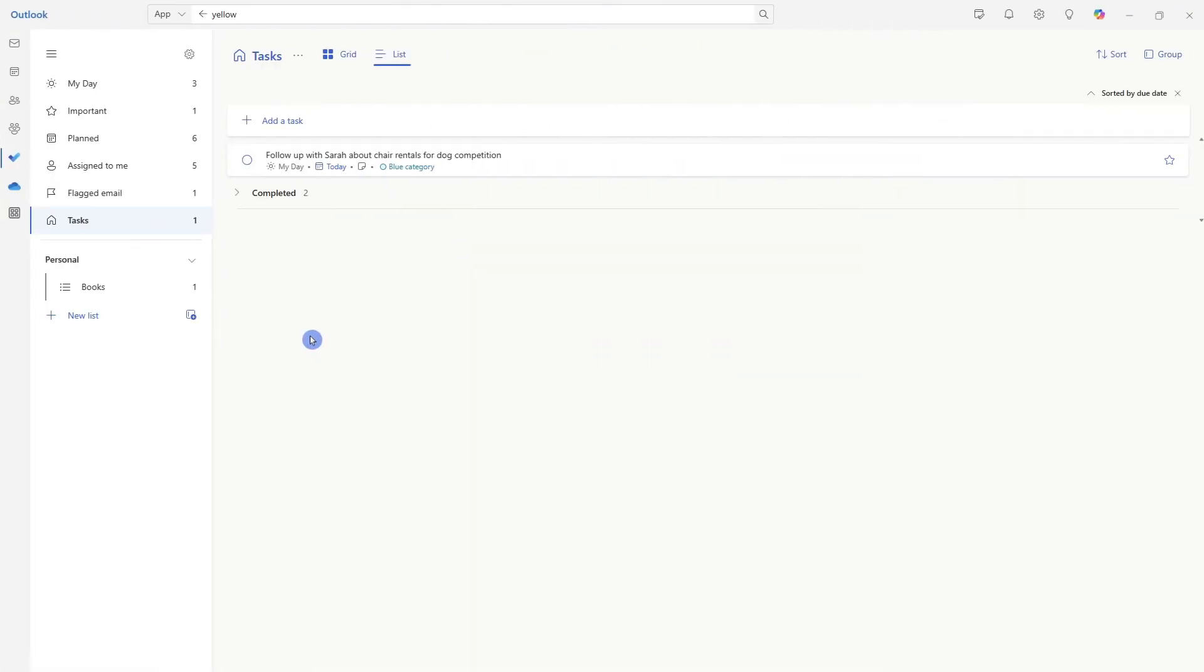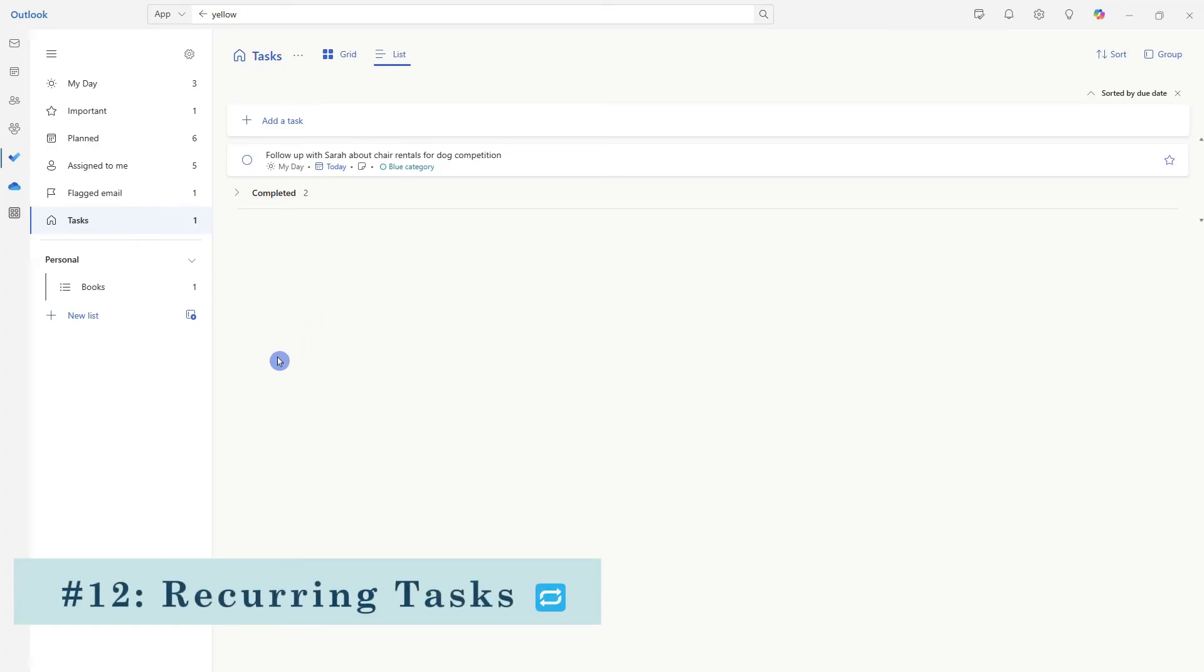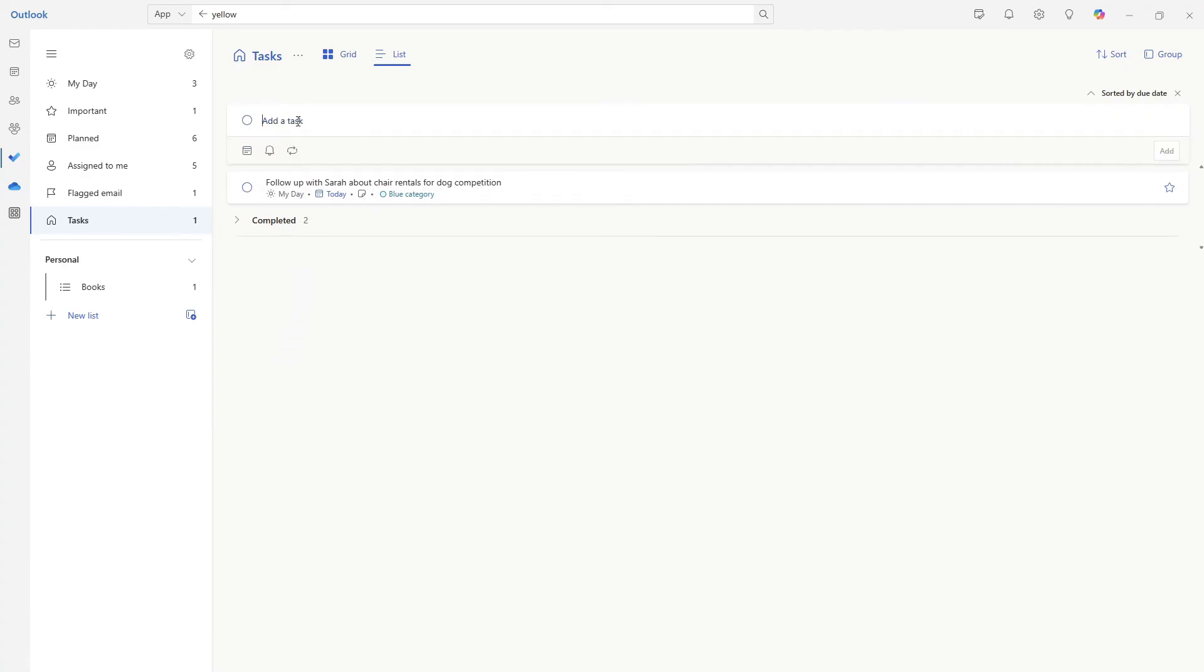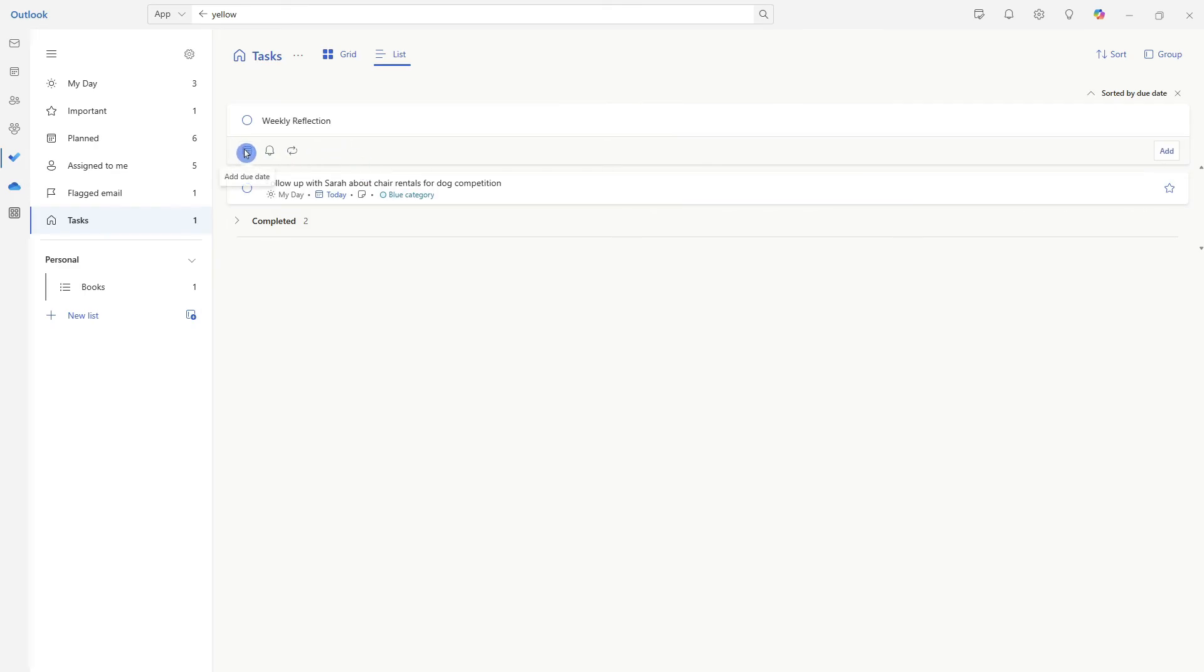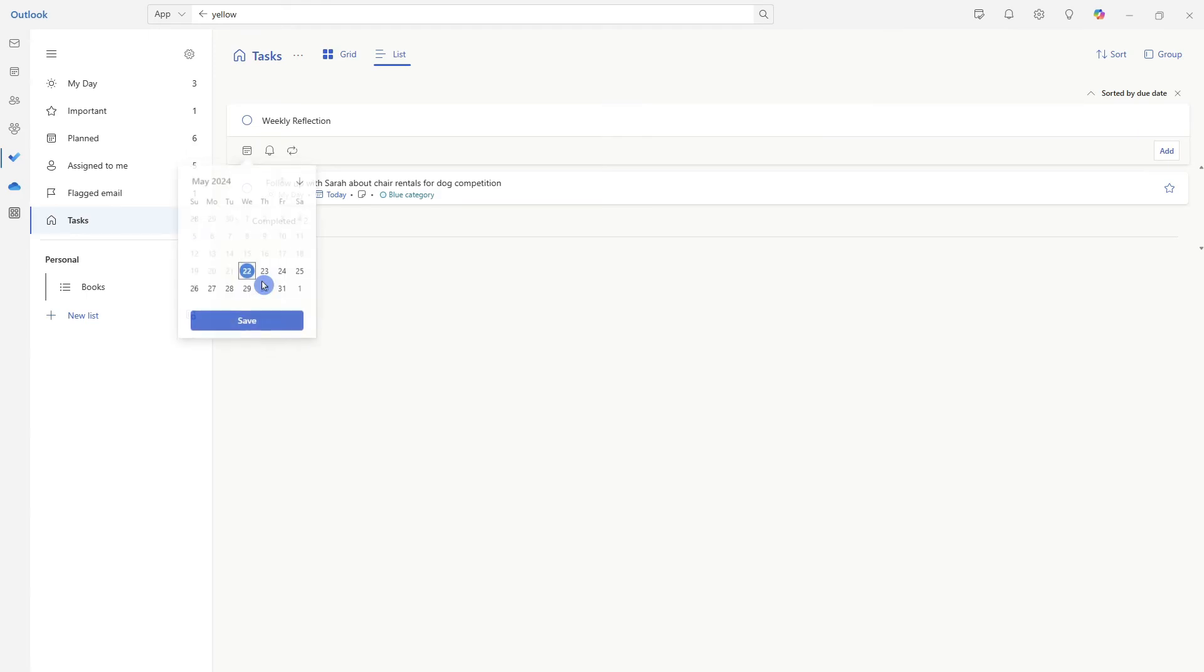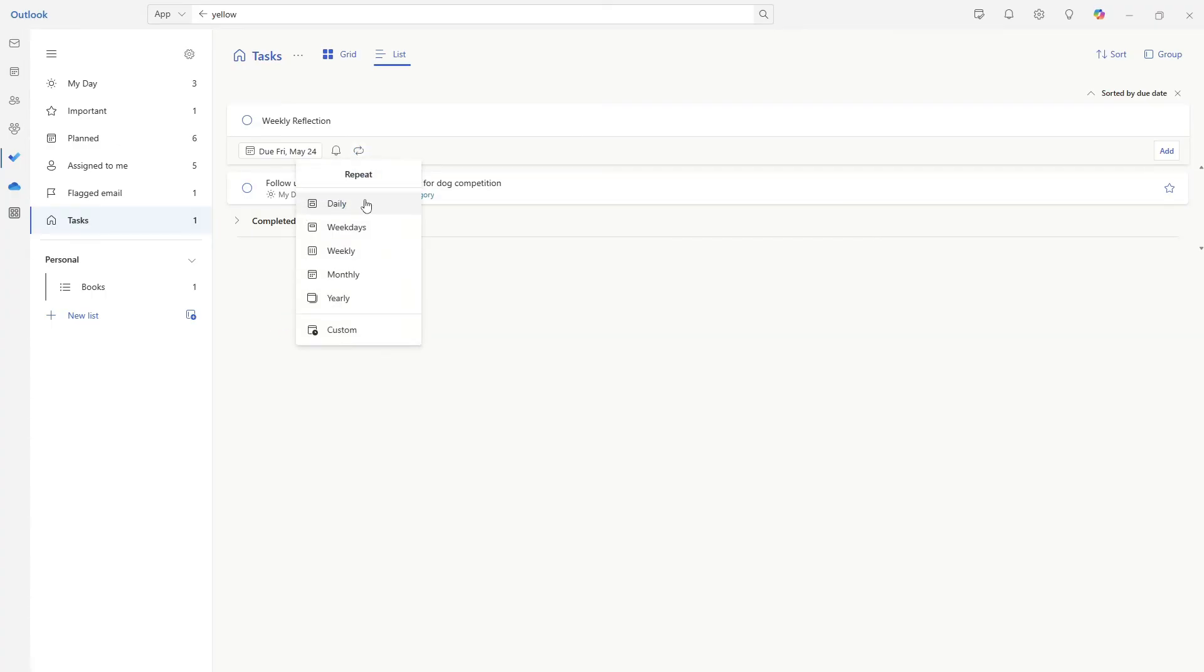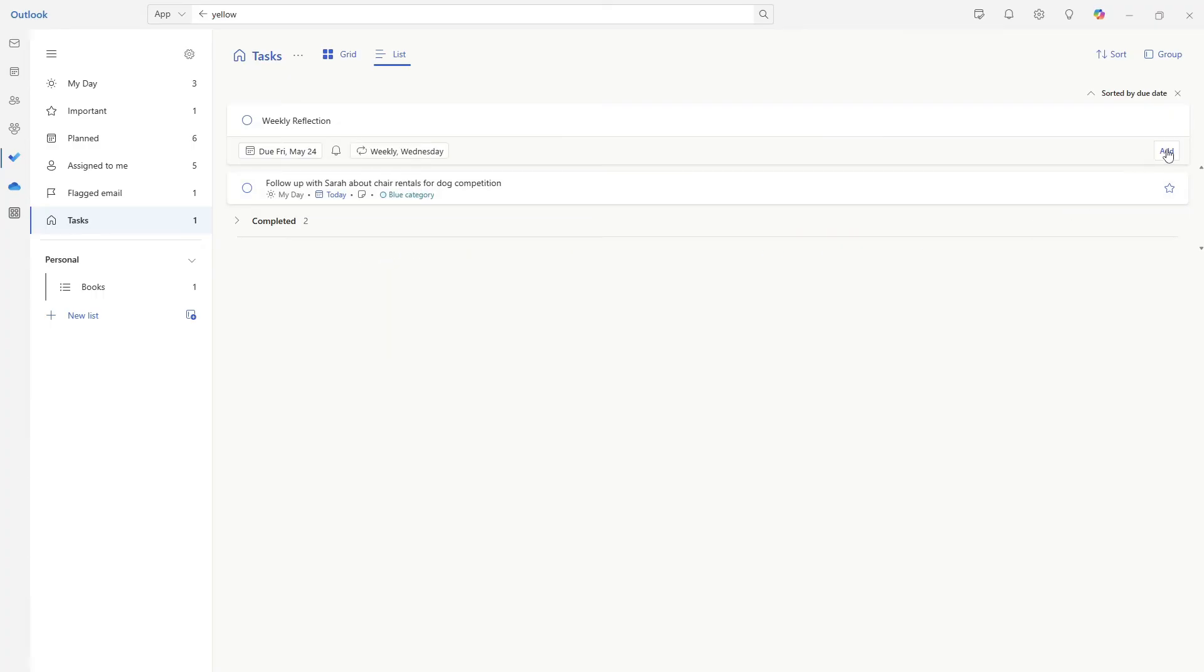One thing that I've heard is really good for productivity is to conduct a weekly review, which leads me to tip number 12, which is to create a recurring task. So let's go ahead and add a task, we will call it weekly reflection. And from this date picker, I'm going to go ahead and select pick a date, I would like to conduct this every Friday. Then from this repeat icon, I'm going to expand it and select weekly. Now we can go ahead and add our weekly task.